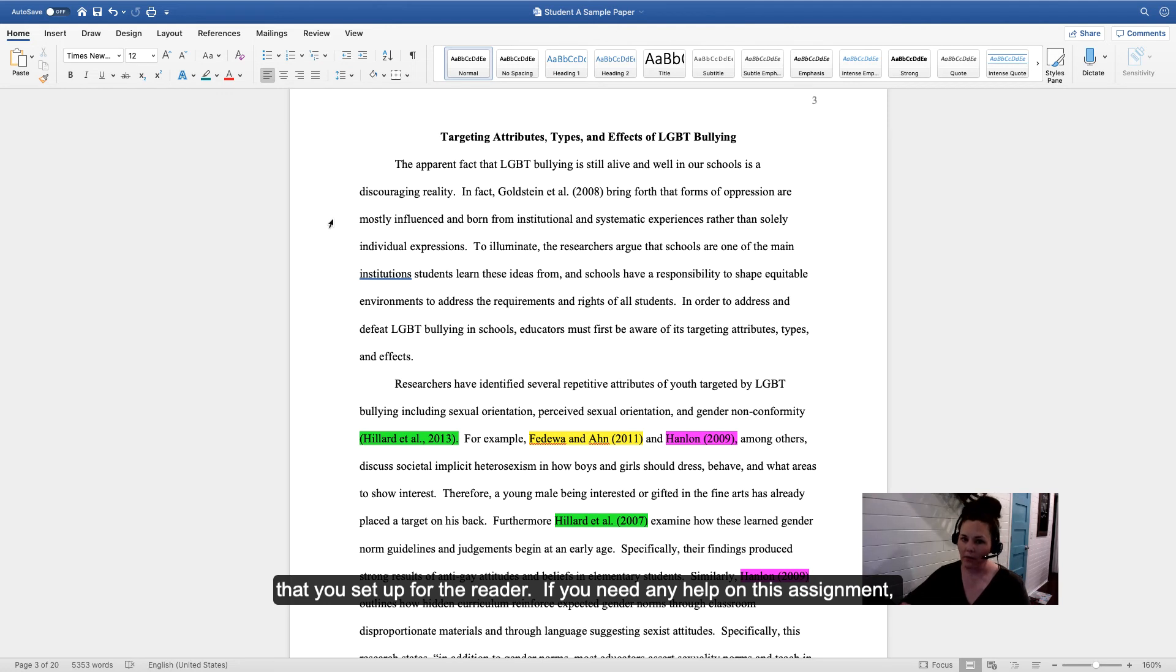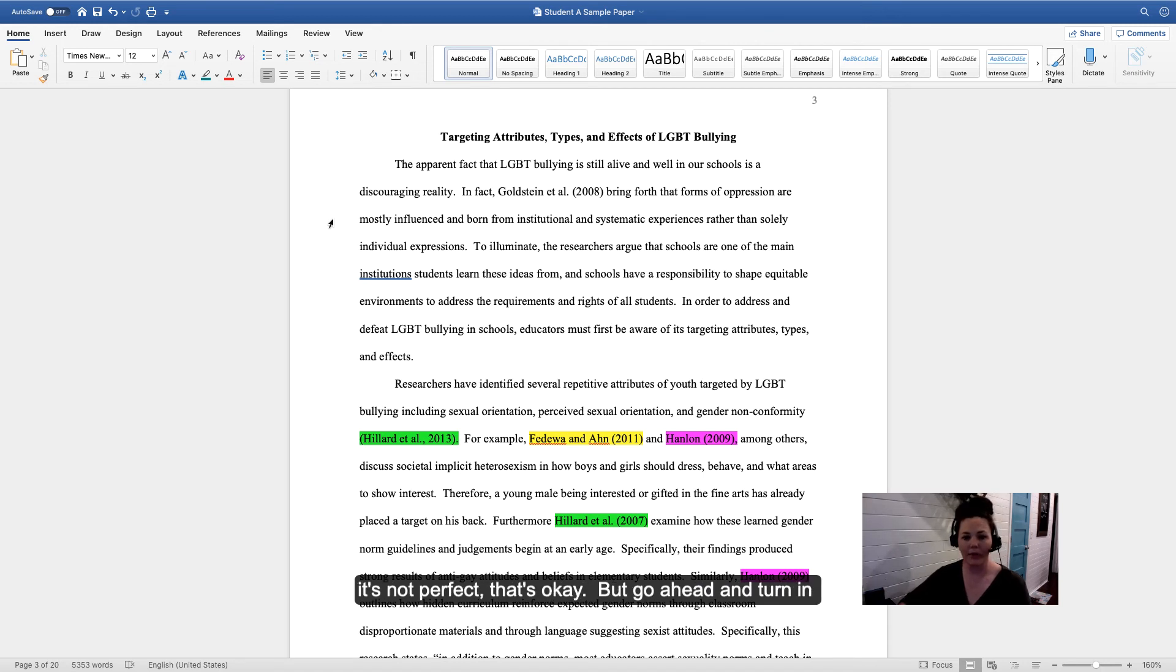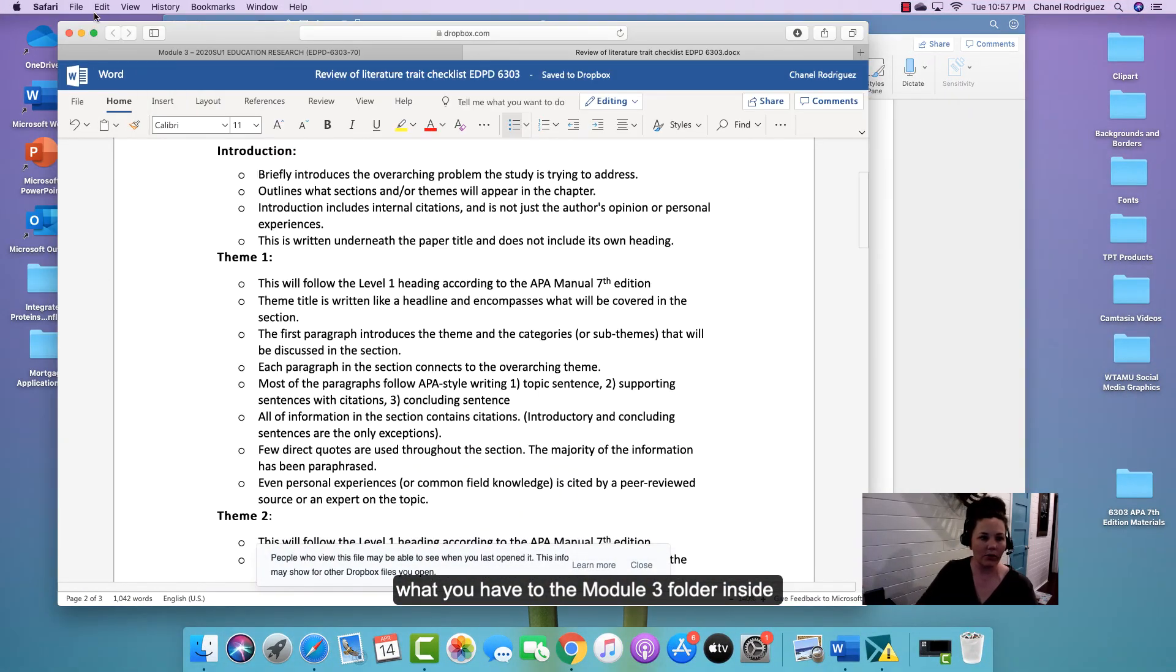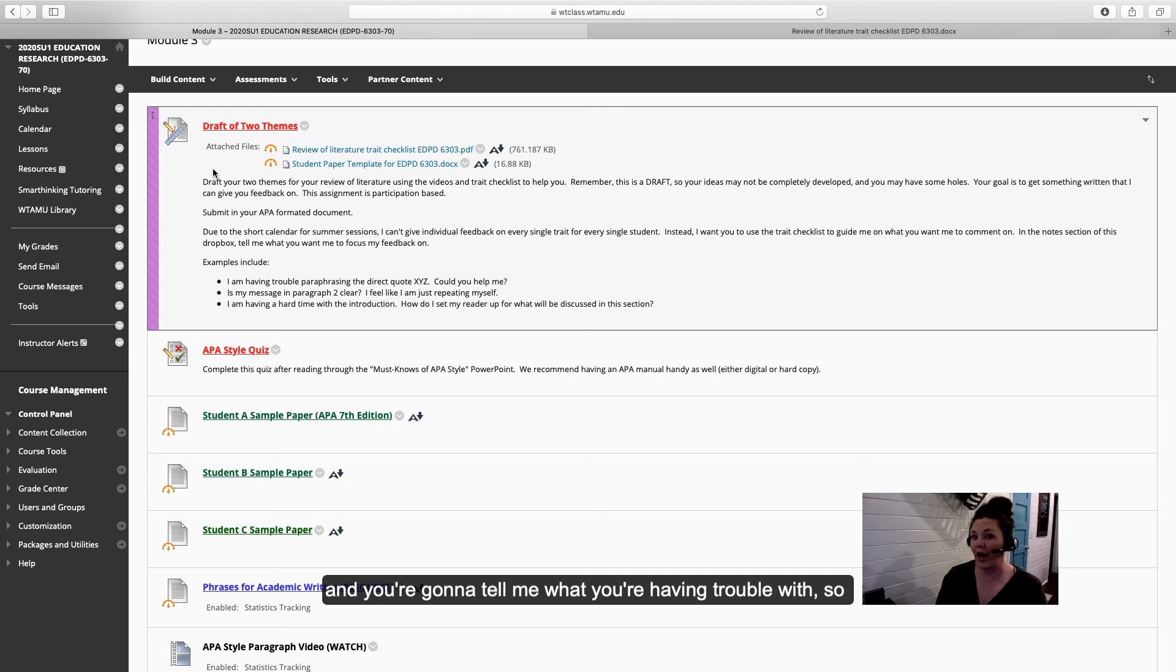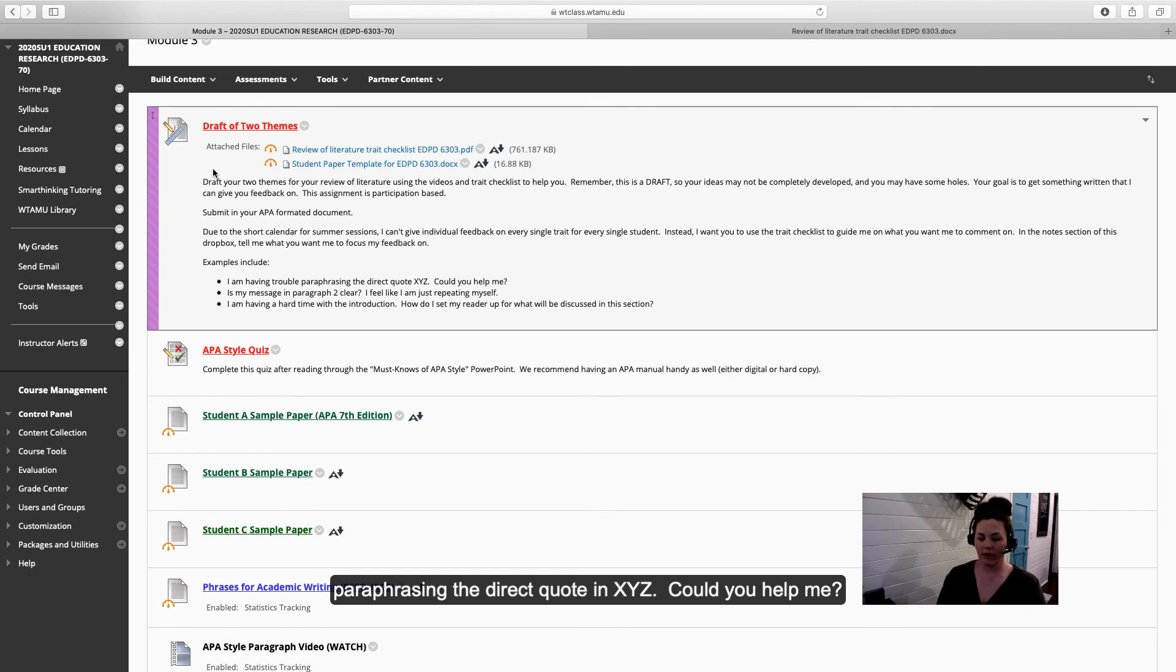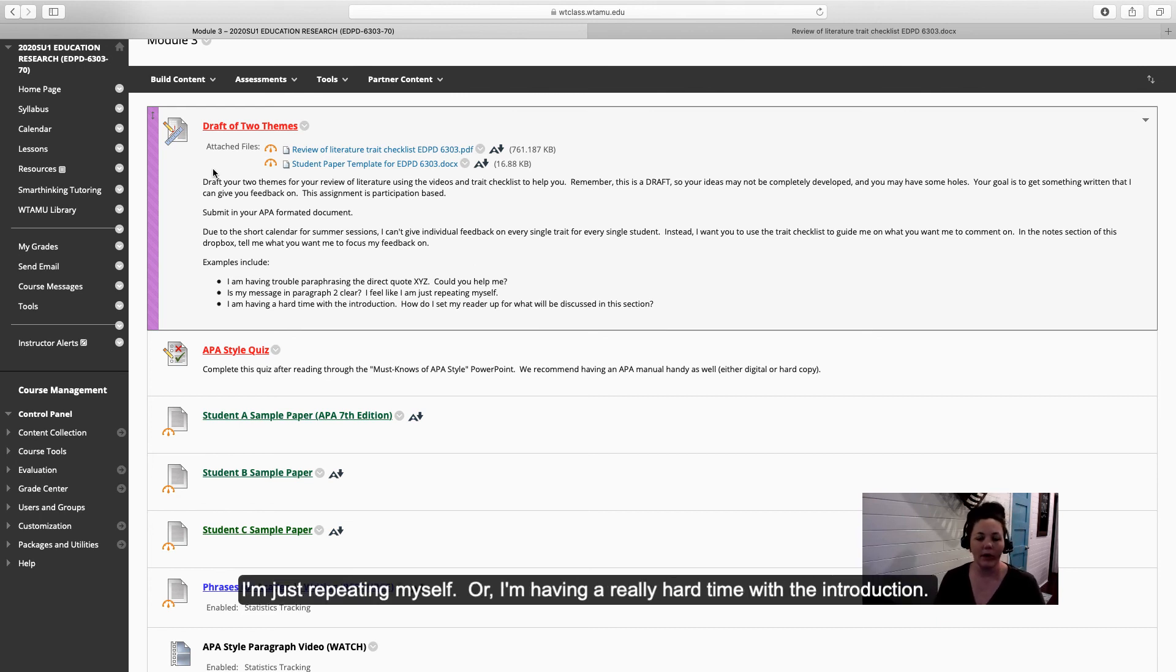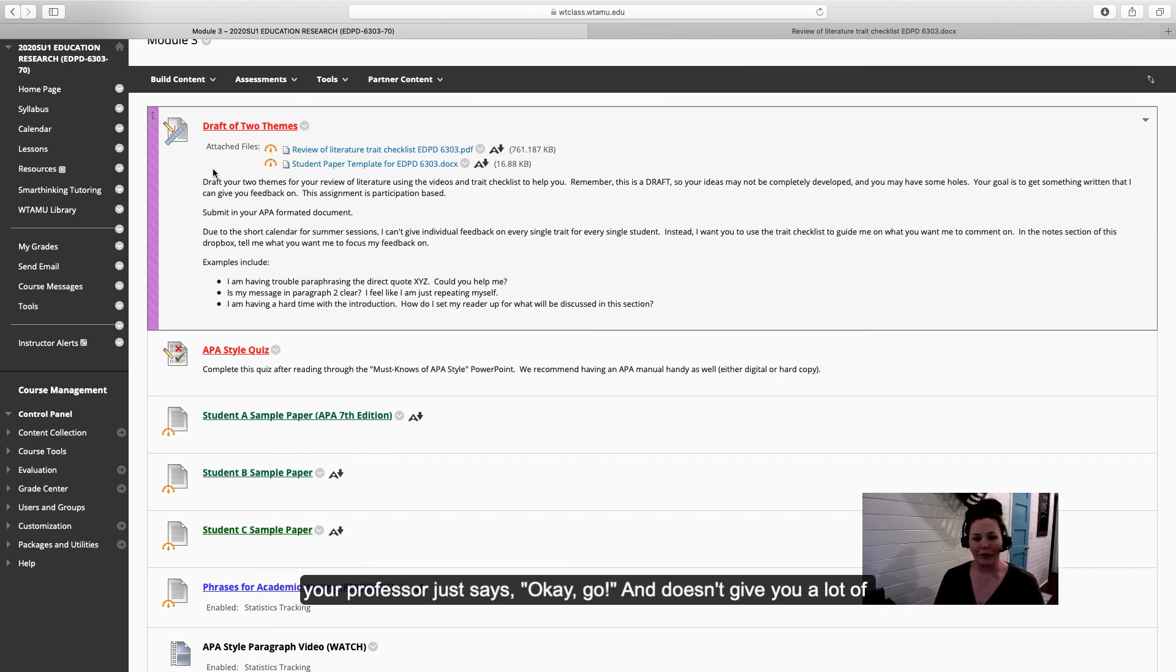If you need any help on this assignment, please let me know. Remember it is just a draft, so there are going to be some mistakes—that's okay. This may be your first attempt at writing a synthesized theme, so if it's not perfect, that's okay. Go ahead and turn in what you have to the module 3 folder inside Blackboard. You're going to submit your draft of themes here and tell me what you're having trouble with so that I can give you feedback on that area you're struggling with. Here's some examples: I'm having trouble paraphrasing the direct quote in XYZ, could you help me? Am I being clear in paragraph 2? I kind of feel like I'm just repeating myself.